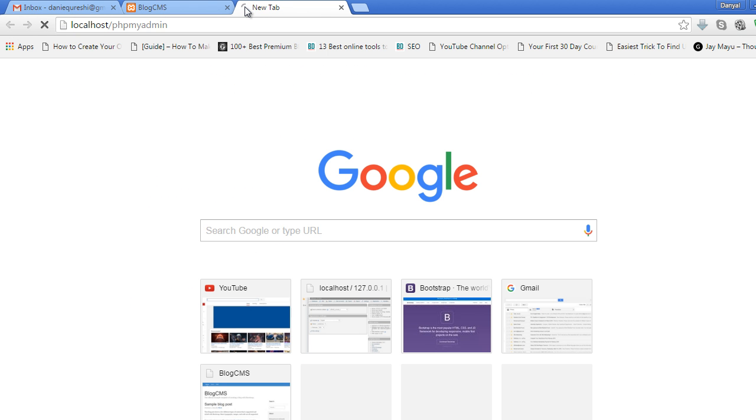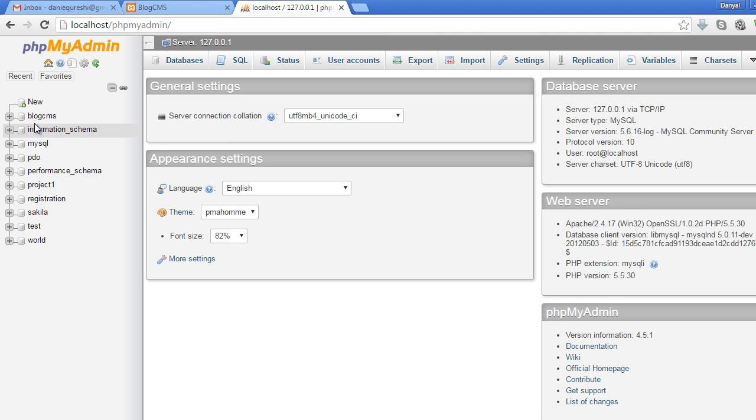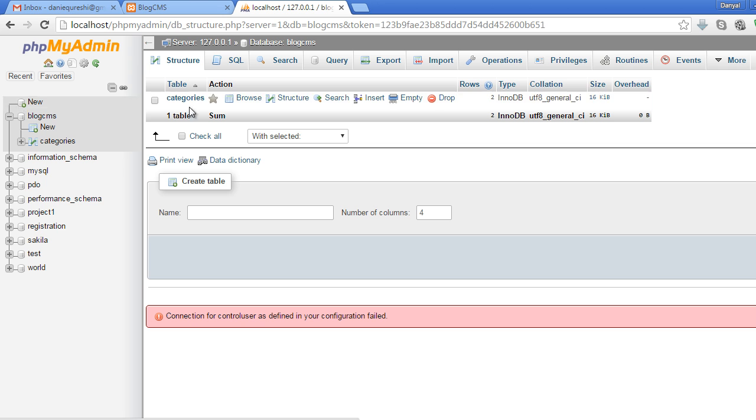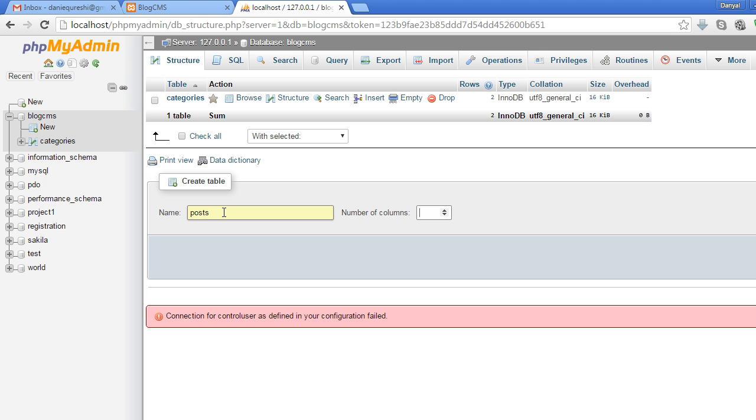localhost/phpmyadmin - select the blog CMS database. Now you can see the option 'Create table'. Let's create a table named 'posts' with seven columns and click the Go button from the right side.